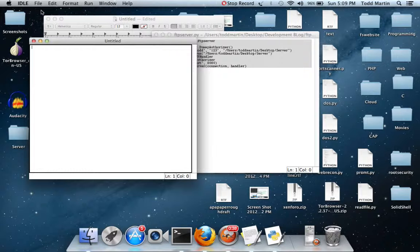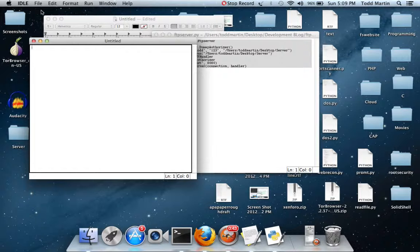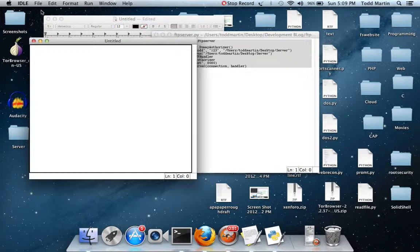For the client, we're just going to make a really simple client. We're not going to be building any upload or anything, we're just simply going to connect to the host, and we're going to do the login, and then we're going to list the directories.